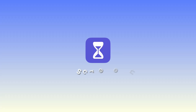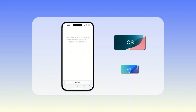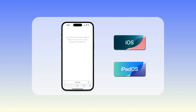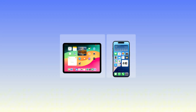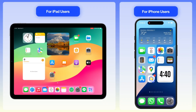First up, let's talk about the free, built-in method: Screen Time. Apple includes this handy feature right in iOS and iPadOS. I'll show you the steps on both iPhone and iPad — just follow along with your device.